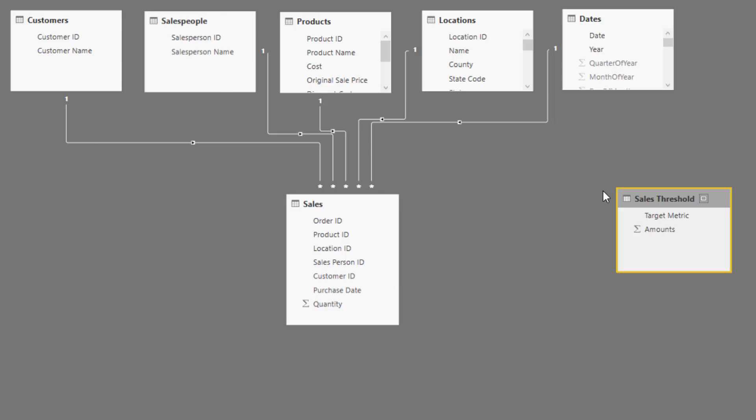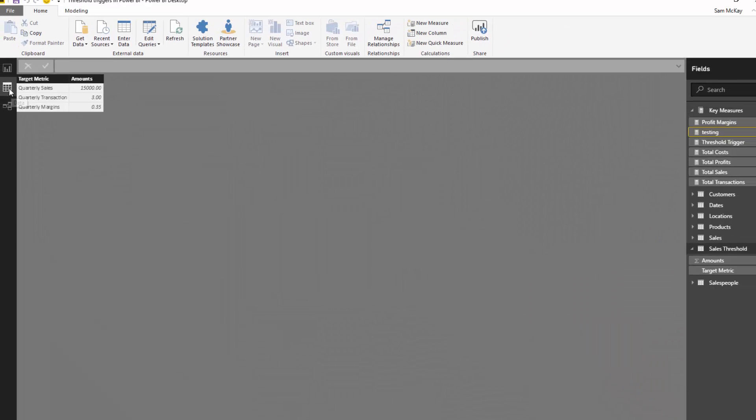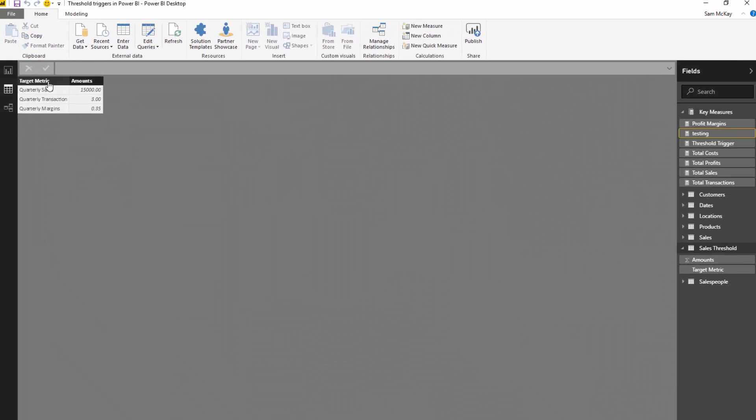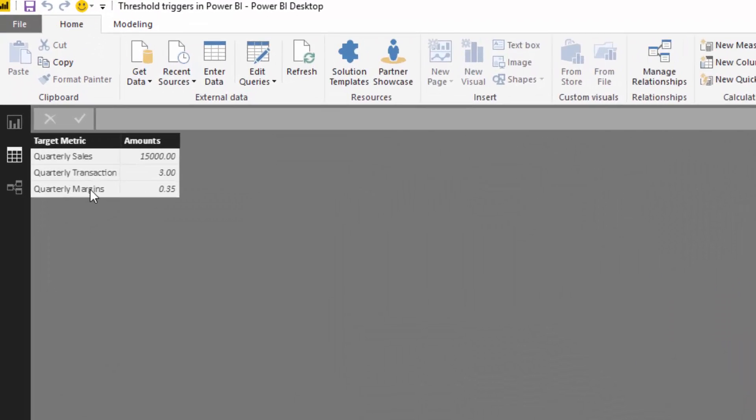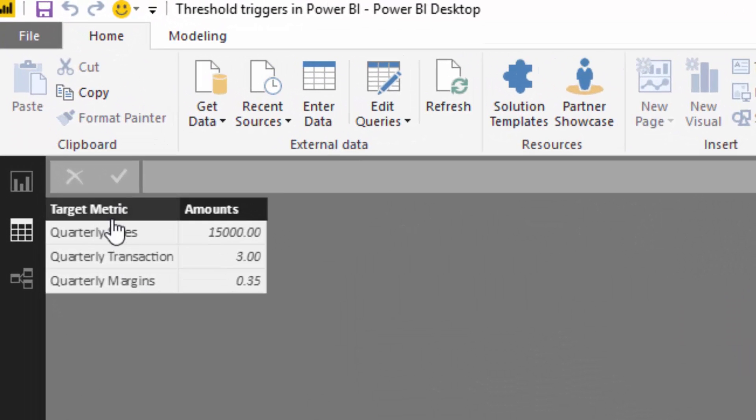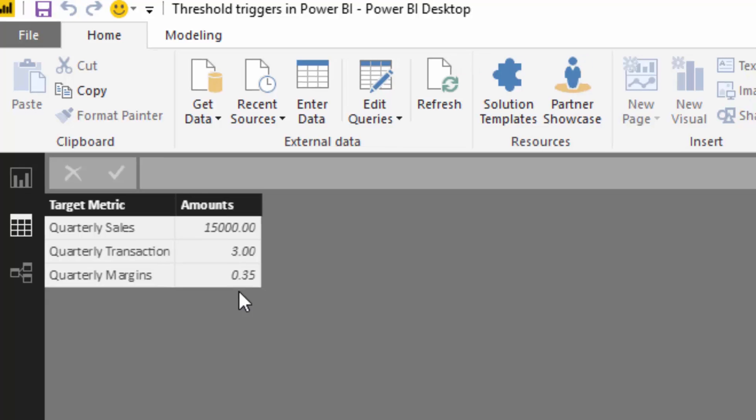So what I did is I created this one table and I said my target metrics are quarterly sales, quarterly transactions, and quarterly margins, and I put my thresholds - this is where I put all of my thresholds that need to be met for this customer to be grouped inside of that master group because they were able to breach all of these thresholds.